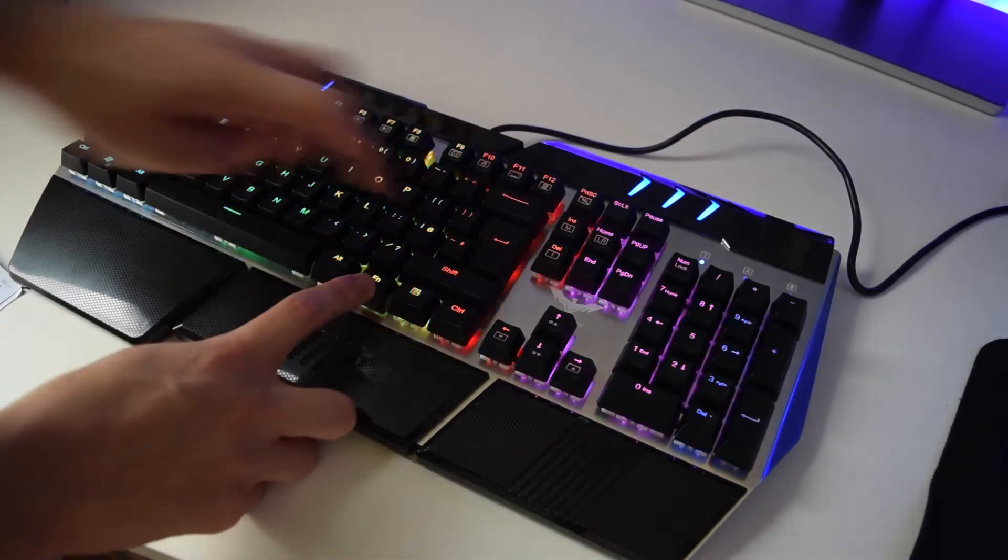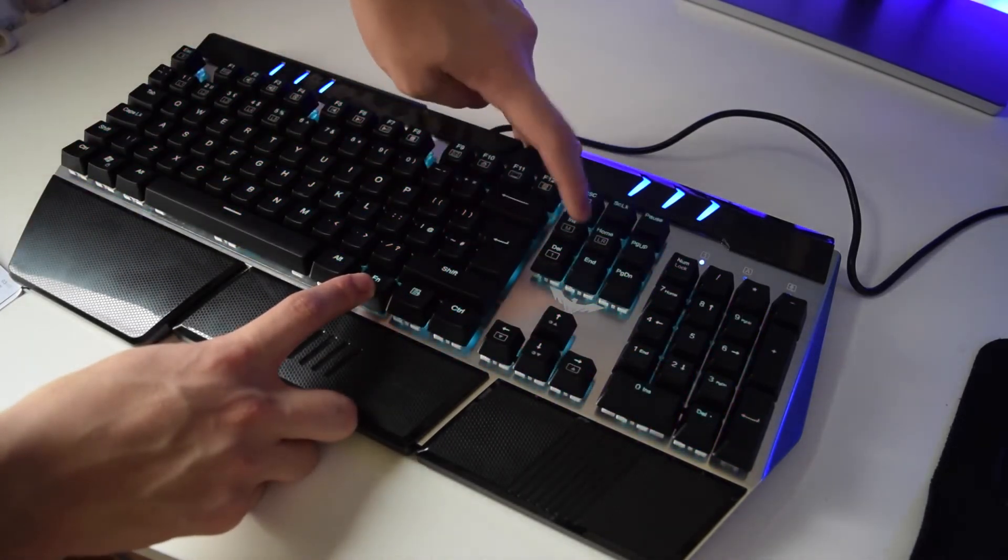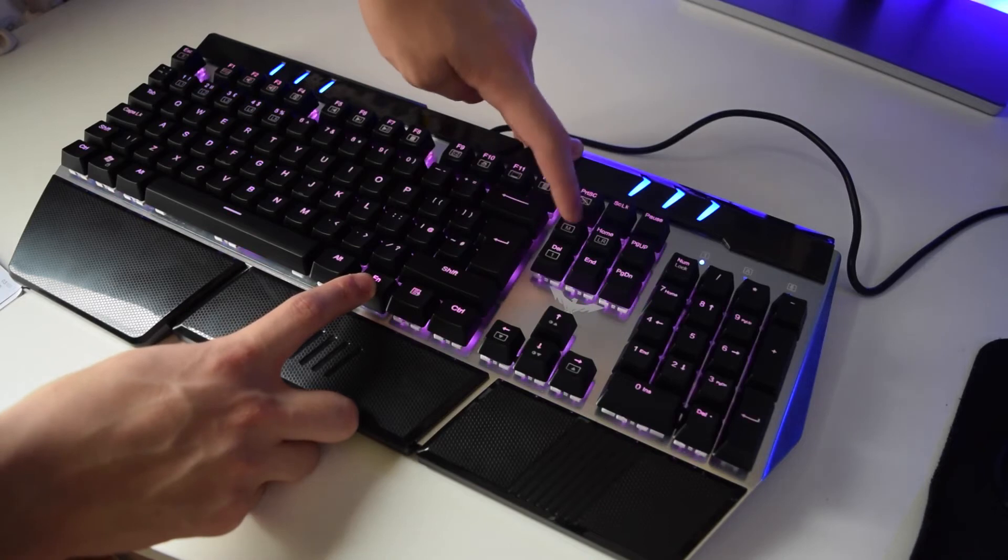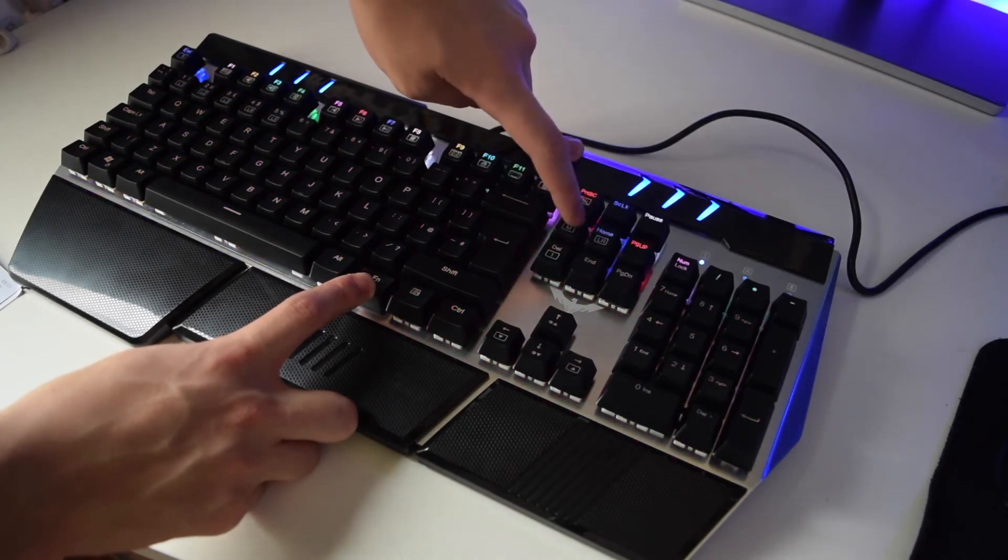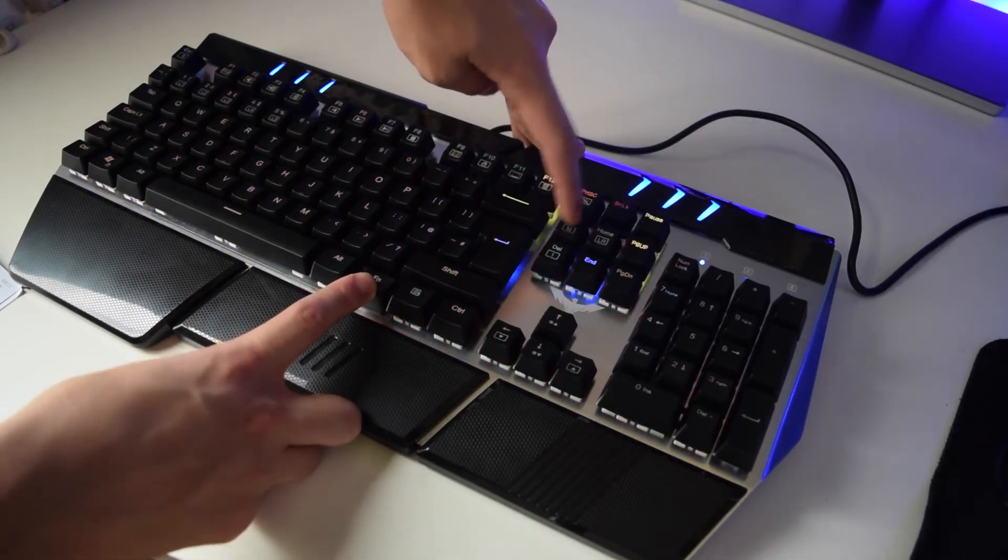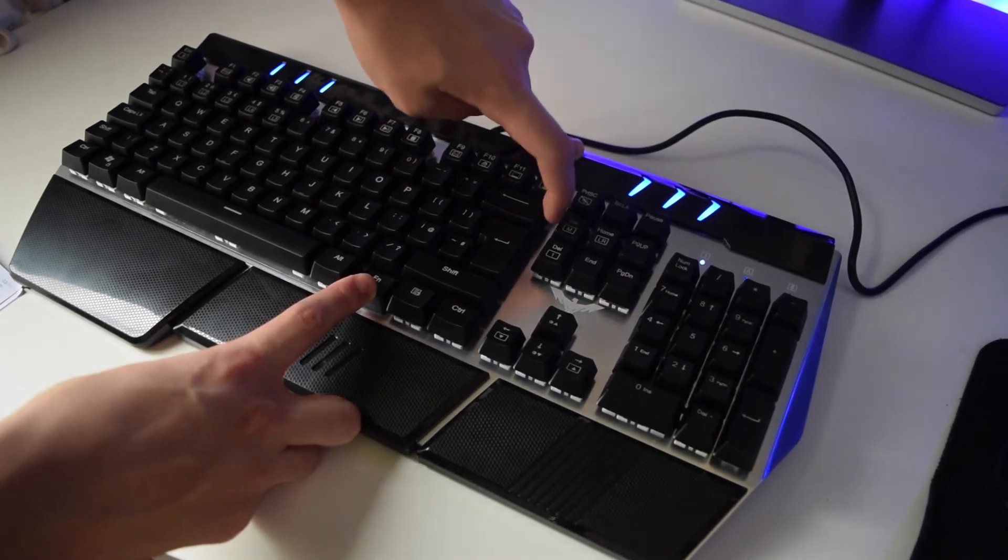By pressing the function key and the M key, you get to switch between different lighting modes. There are many different modes that you can play around with, and this is one of my favorite modes where the keyboard literally just cycles through the colors.